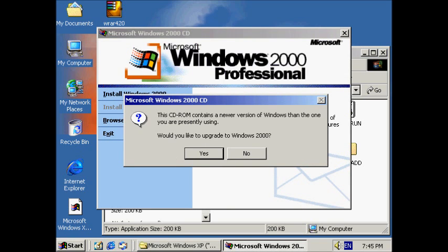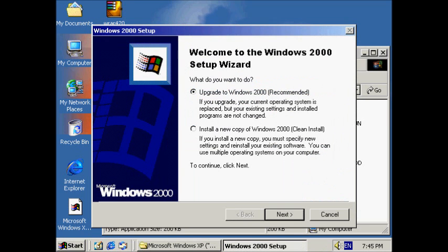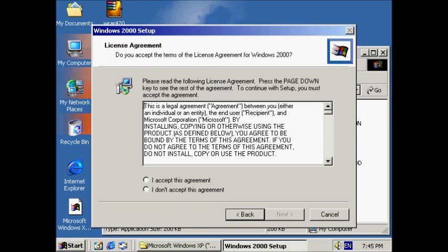The CD-ROM contains a newer version of Windows than the one you're previously using. Would you like to upgrade to Windows 2000? Yes. Upgrading, upgrade.